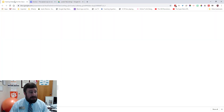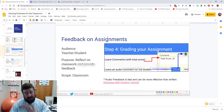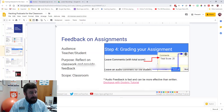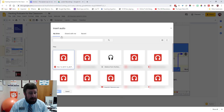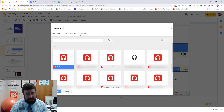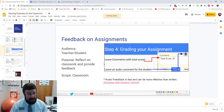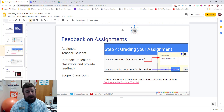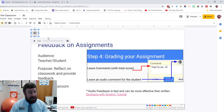Now if I go over to the slide where I want to insert it, I'll go to Insert > Audio. I can see my recording there, and if you don't see it, go to Recent and it should pull up. Select it and it pops up as a little gray speaker icon that you can place wherever you want.